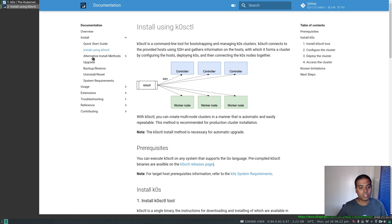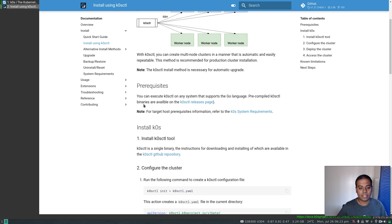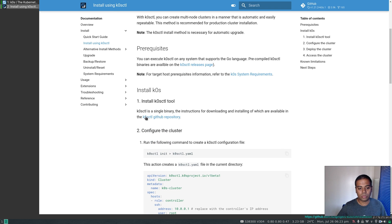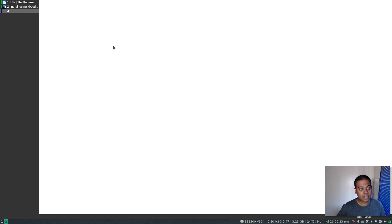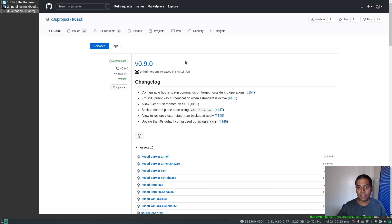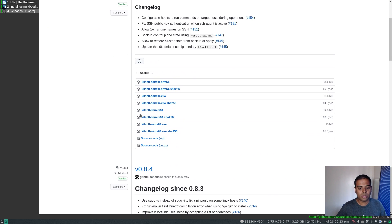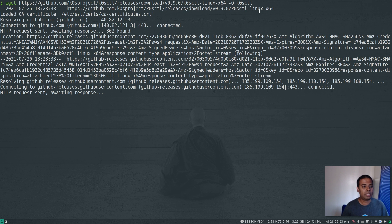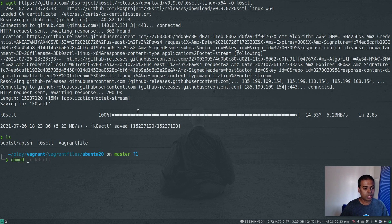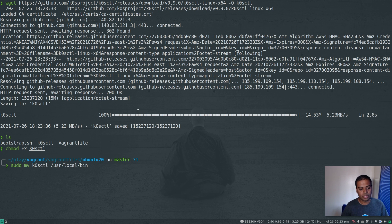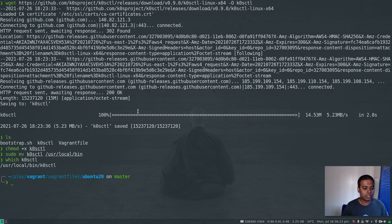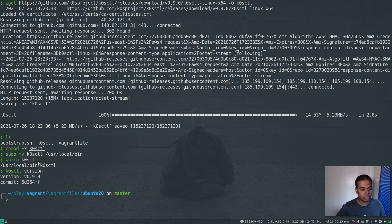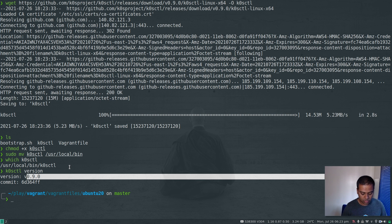Now if I go back to the documentation, the first step is to download and install the k0sctl tool. There's a link to the GitHub repository where you can download the binary release. The latest release as of recording this video is 0.9.0. There's a binary for Linux x64, one for Mac, and one for Windows. I'm going to copy the one for Linux — wget downloading it as k0sctl. I'll change the permissions to set the executable bit and move k0sctl to /usr/local/bin. If I do which k0sctl and k0sctl version, it shows 0.9.0 — exactly what we downloaded.